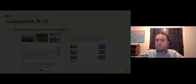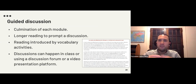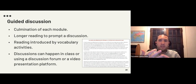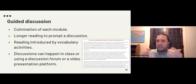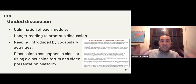The guided discussion is the culmination of each module. It's introduced with vocabulary activities before students read a longer text designed to prompt a discussion. The discussion can happen in class, in a discussion forum, or as video presentations — the instructor can adapt it depending on their approach. Activities include identifying main ideas in the text, developing graphics or infographics, and delivering a presentation with partners.